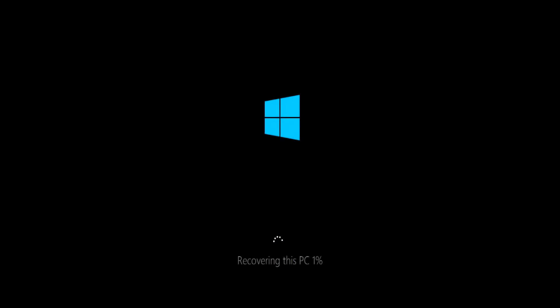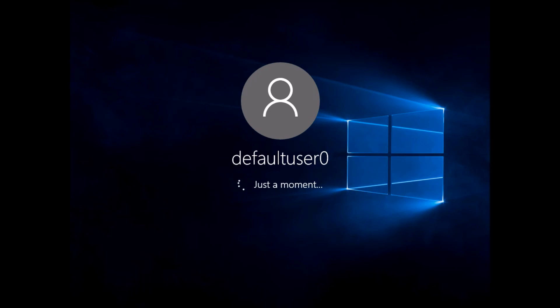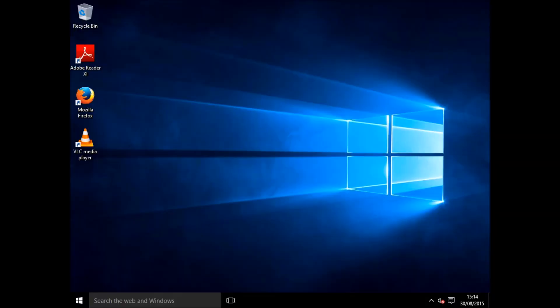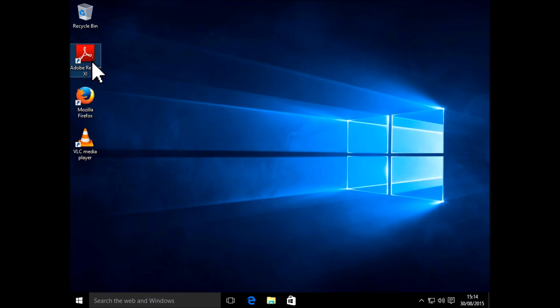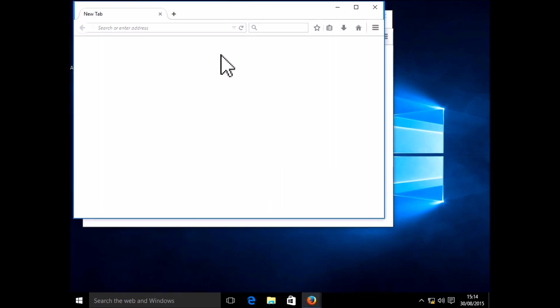As before, I've trimmed out quite a lot of this process, for the purpose of making this video a little bit quicker. So we've arrived at our Windows installation, but this time you'll notice that there are some applications that are installed. So I've got Adobe Reader, Firefox, and VLC Player. And I'm just going to click on Firefox to try and open that up to make sure it's actually there.